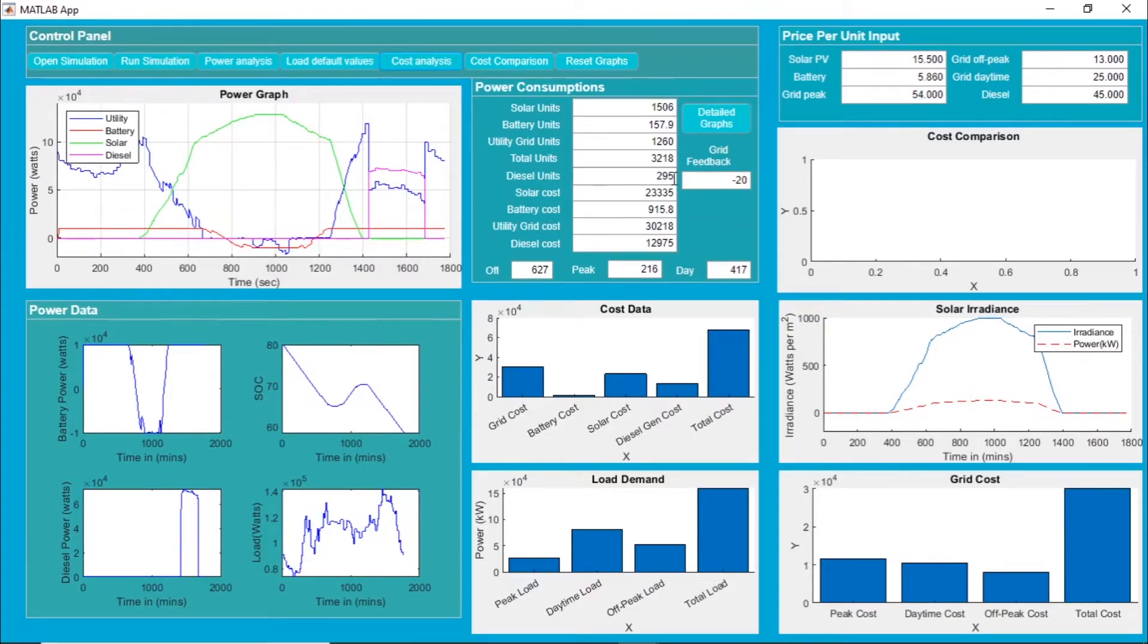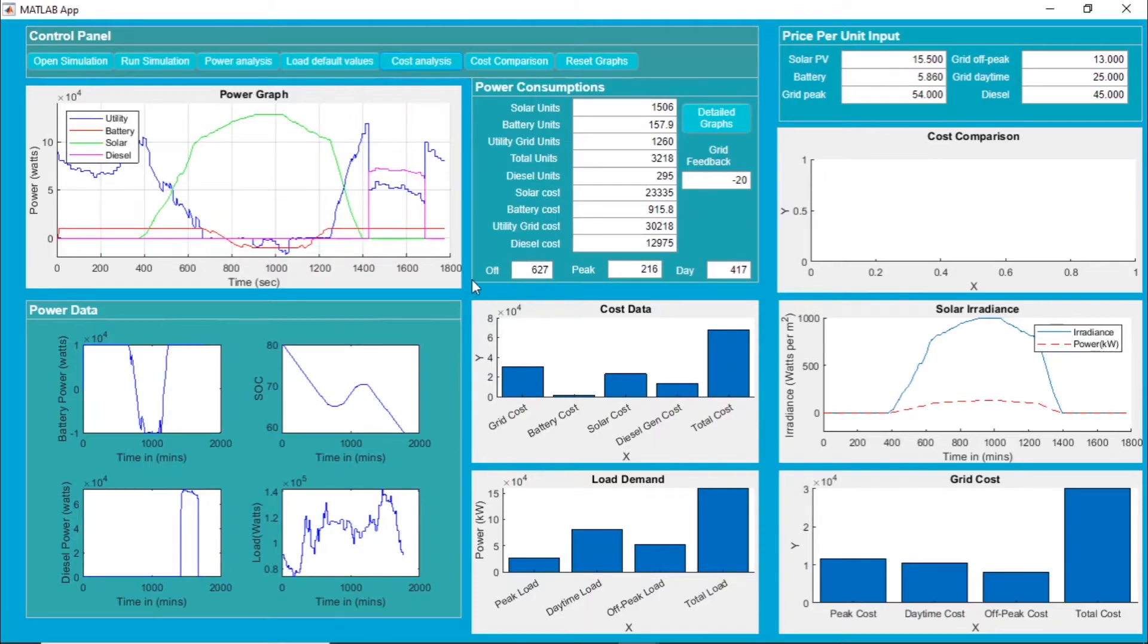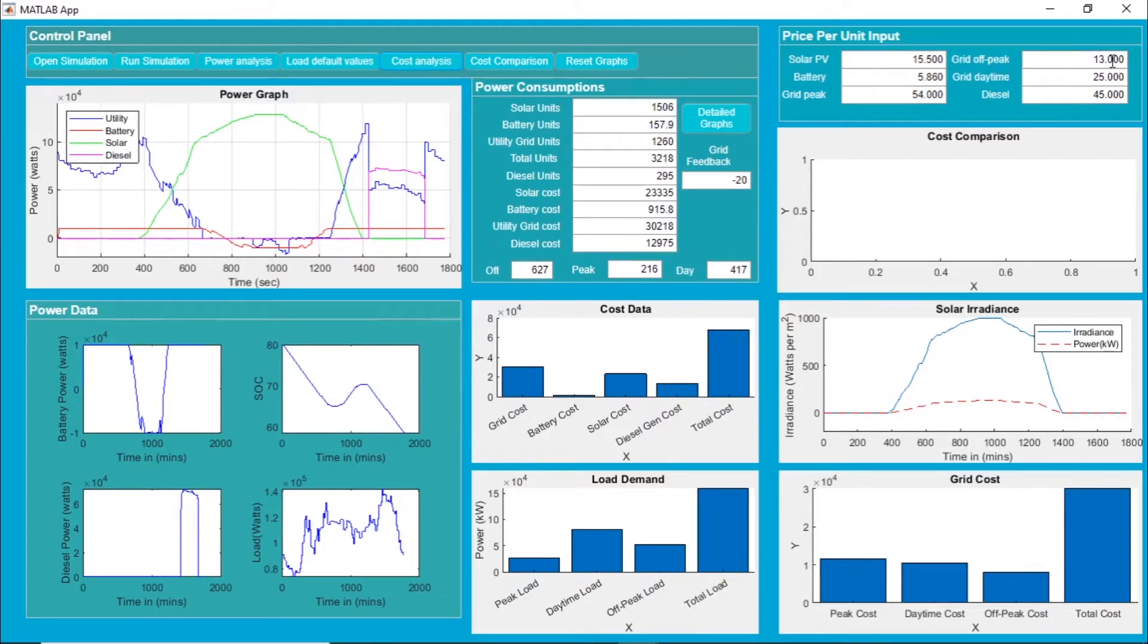Accordingly, the cost of each unit from each source available here is mentioned. The entire duration of 24 hours is divided into three parts: one is off-peak, another is peak time, and finally the daytime.